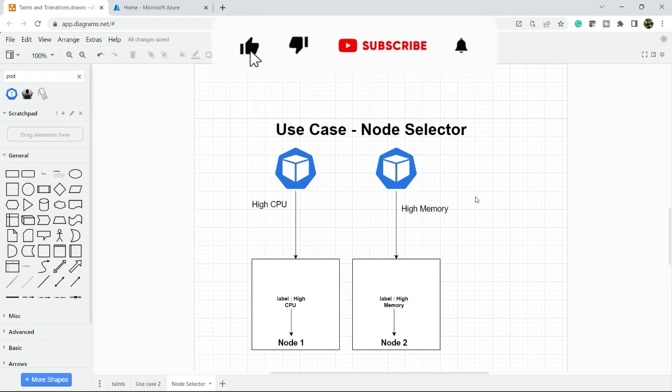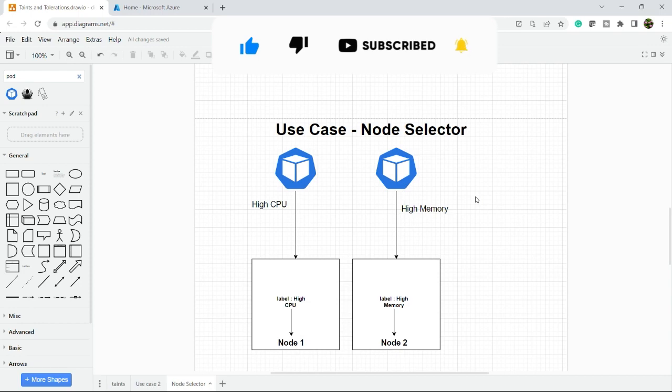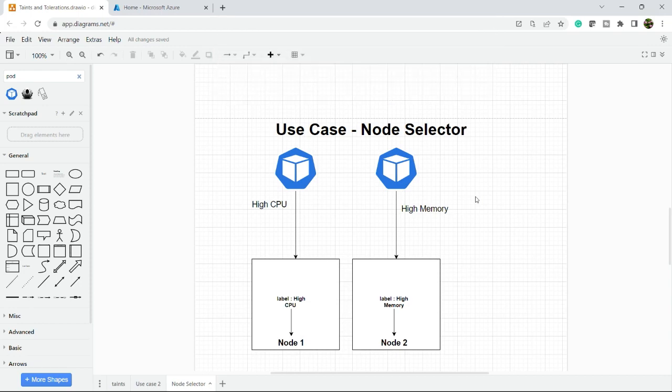Hello everyone, welcome to my channel. In this video we are going to discuss node selector. In the previous video we discussed about taints and tolerations. Now it is a similar concept about node selector, but slightly different.